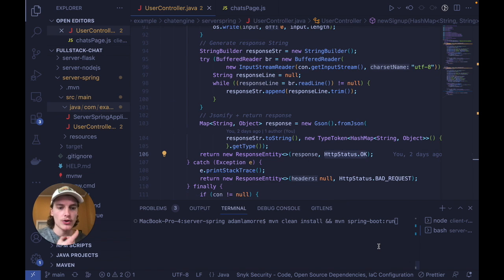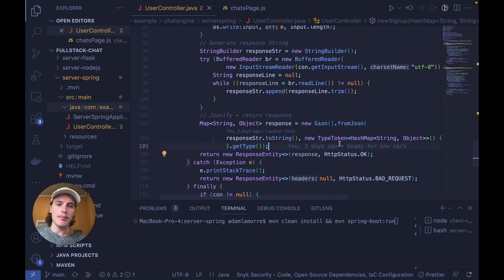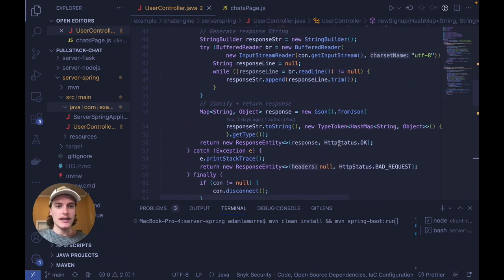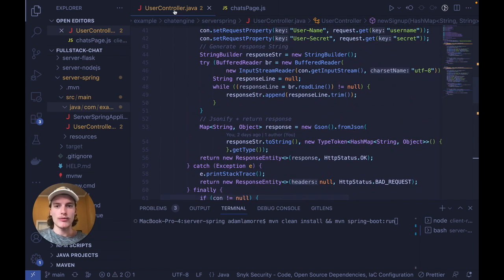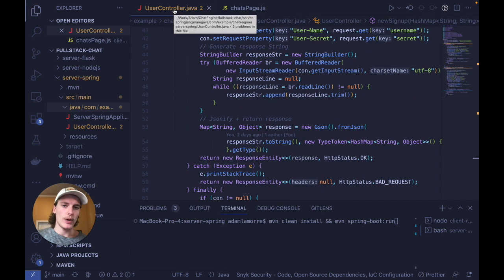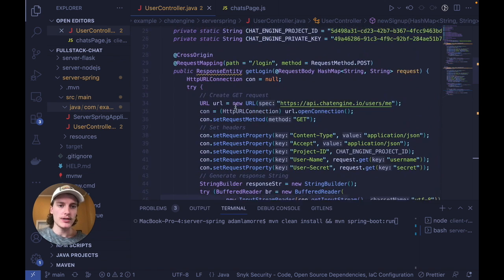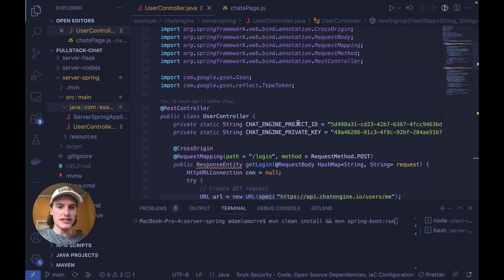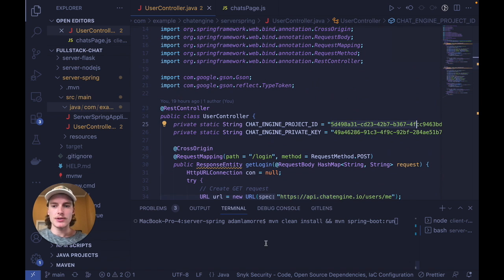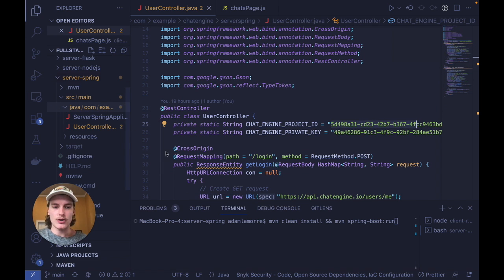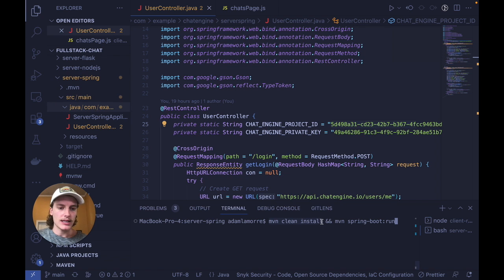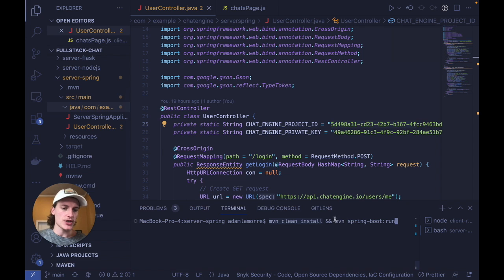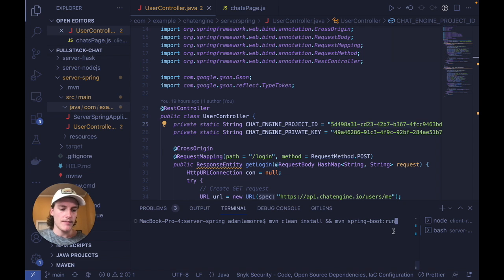And in order to run this app, all you'll need to do is copy the code for user controller Java, which I'll also link in the description, replace the project ID and the private key with your own values, and then cd into server spring or your own project, run a maven clean install with the dependencies that are necessary, also within this project, and then run maven spring boot run.